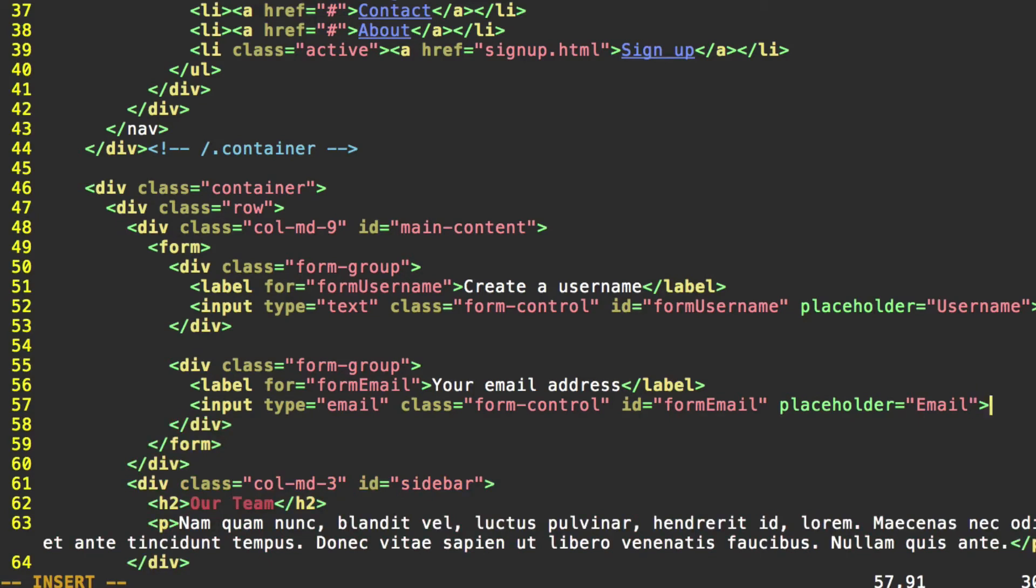Note that the IDs we're providing here, form username, form email, these are not provided by Bootstrap. These are sort of arbitrary. We can put whatever we want here. We just need to make sure that the ID for our input matches the for property on our label.